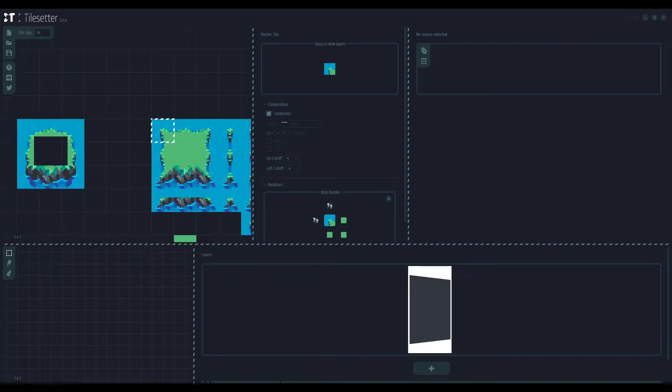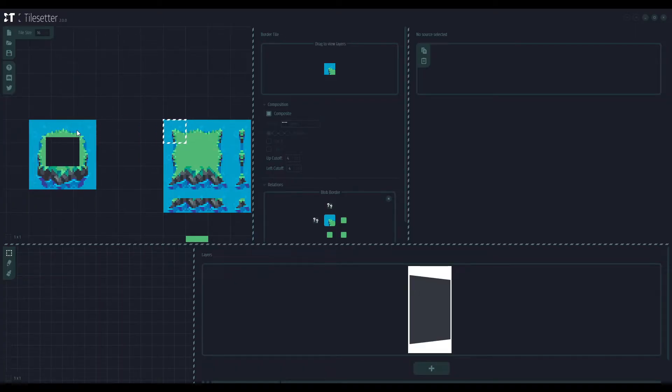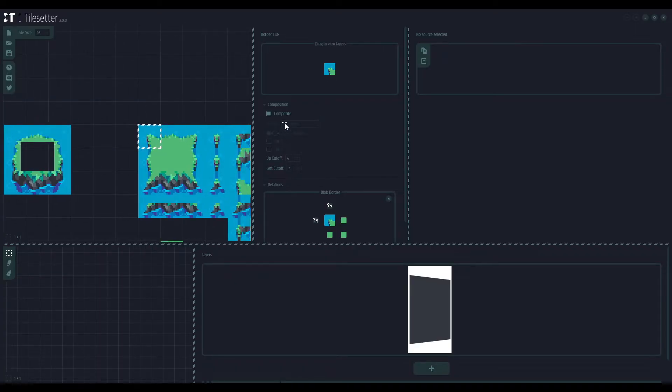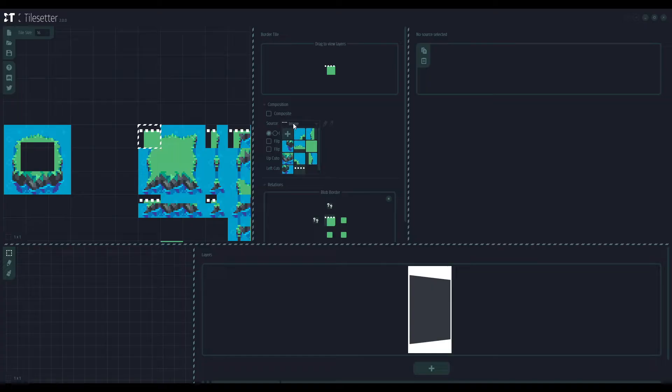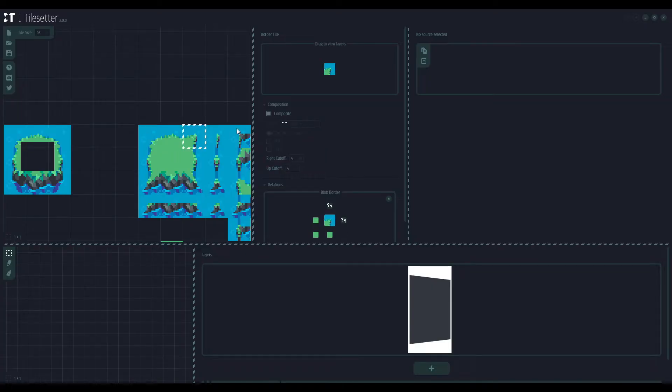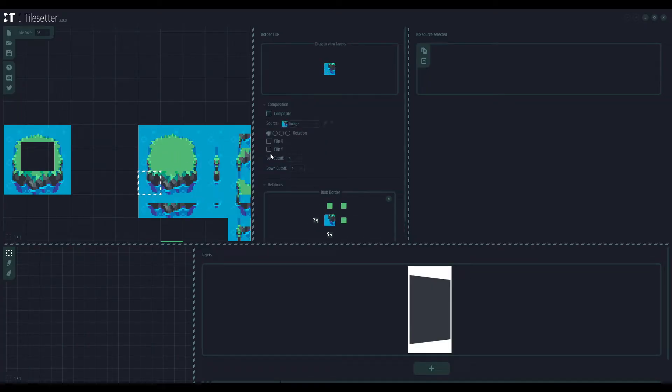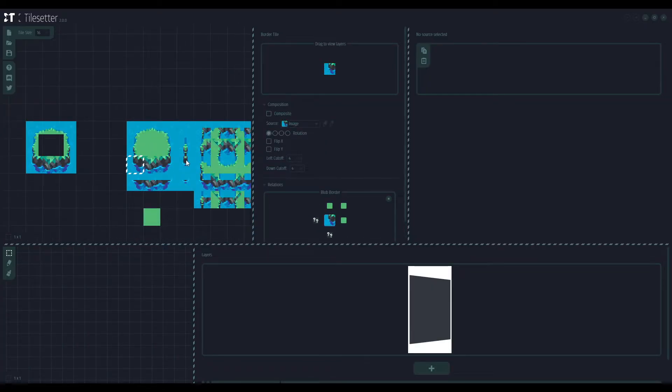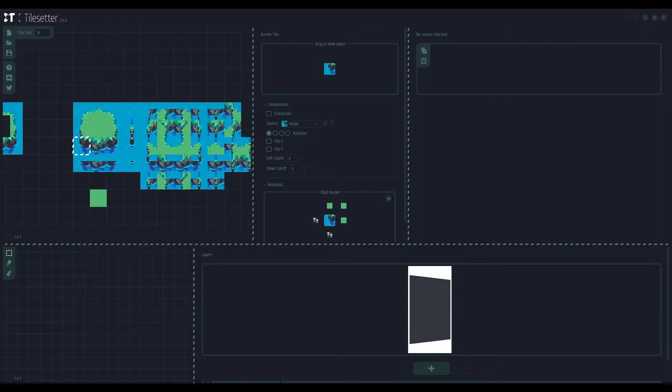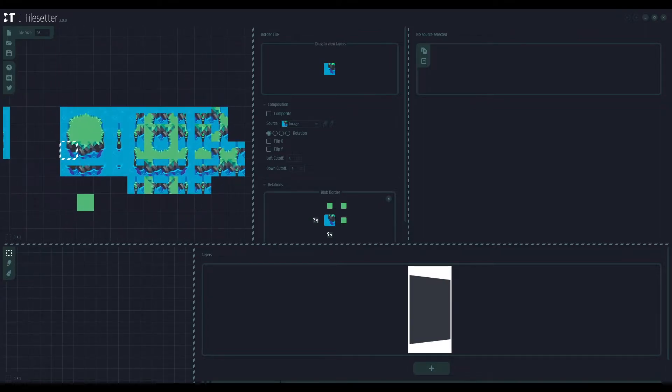But since we have the custom texture for that, let's make it custom. Turn off the composite image and choose the source. Here, pick this one and this one. And this way, you have made a whole tileset in just two minutes.